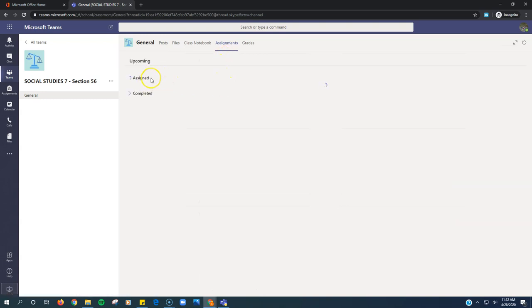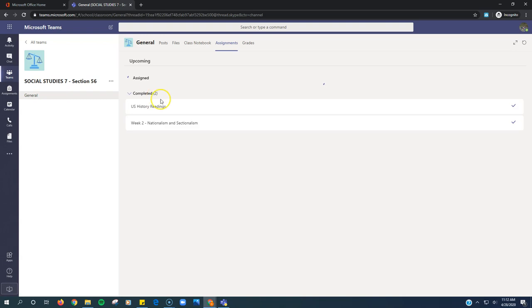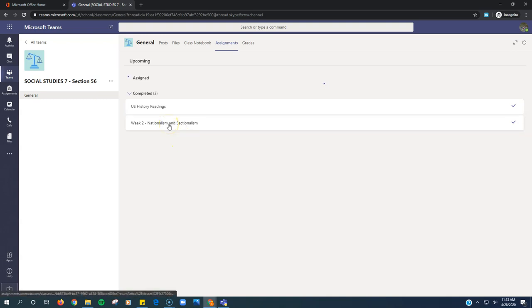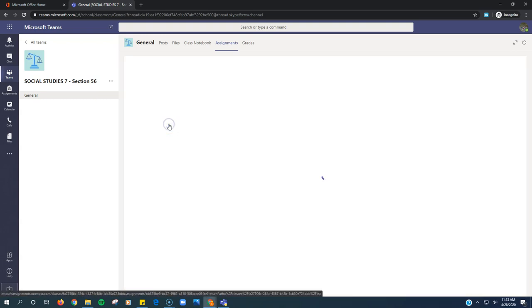So it's not going to show up under Assigned here because I've already clicked the Turn In button. So I need to click Completed, and I know from my teacher that the assignment that I completed but accidentally clicked Turn In before I actually completed was this assignment right here.